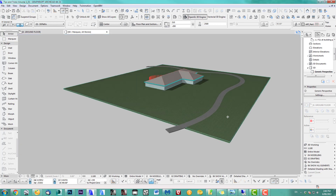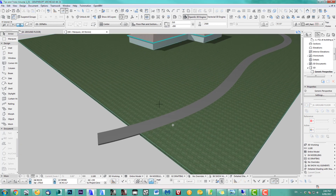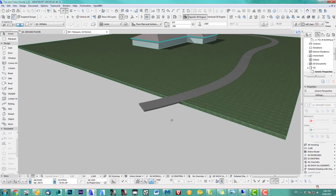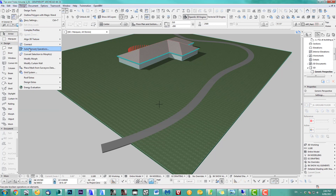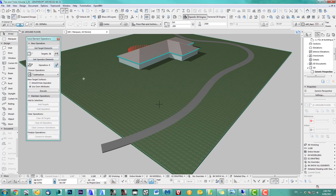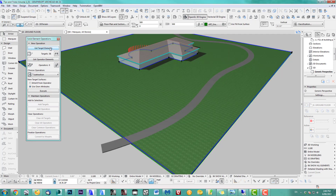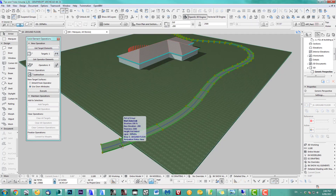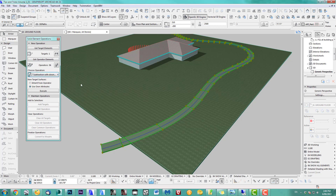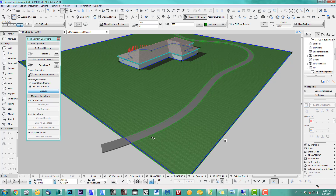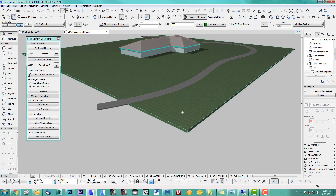We could leave it as is, but it's much better to cut it out in case it comes away later. So our lovely Solid Element Operation: the target element is the grass, and I pick the pathway as the operator. I use subtraction with downward execution, and execute. There we go.